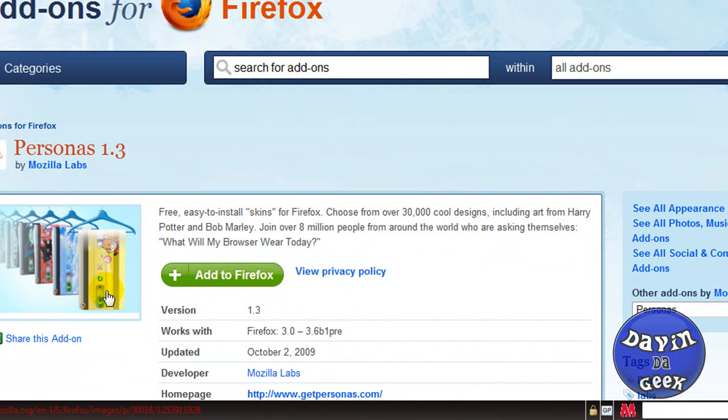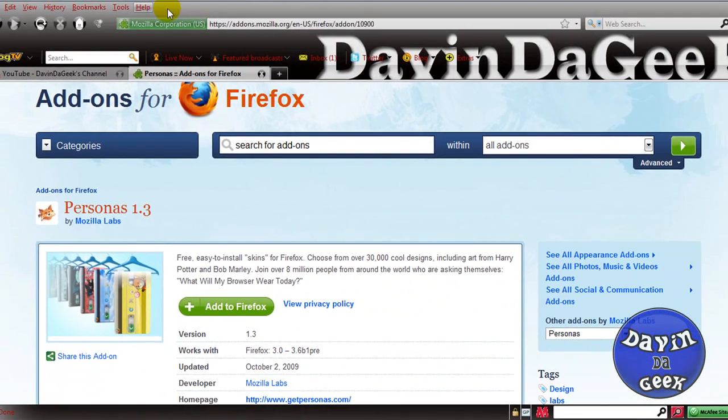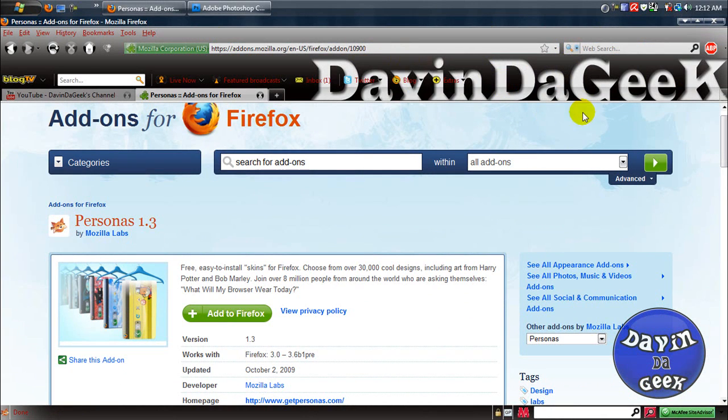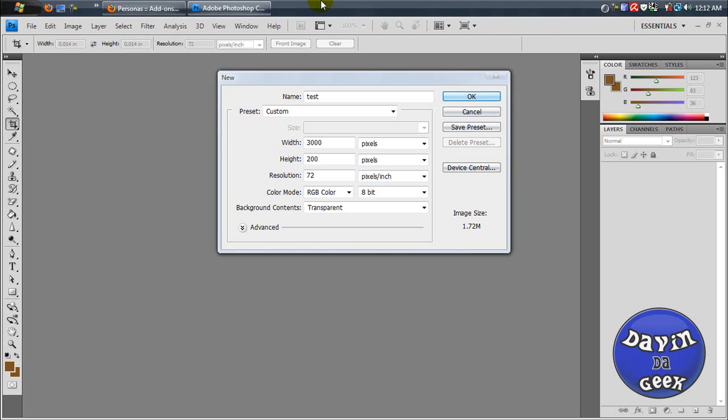And then you're going to see like that blue one here and you can change it. I'm going to show you how right now. Let me just minimize this. Now I just minimized Firefox but my Photoshop is open.